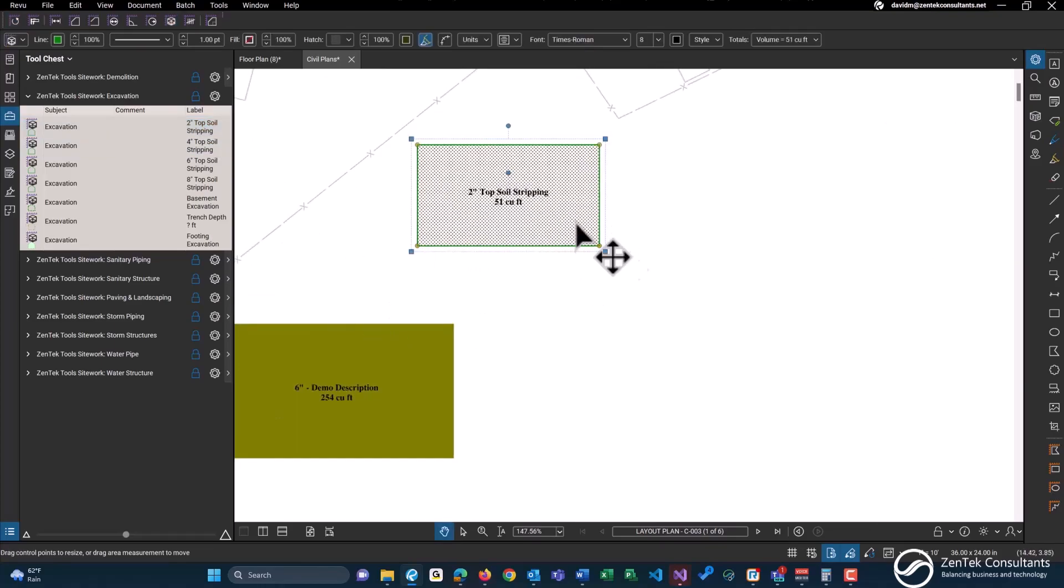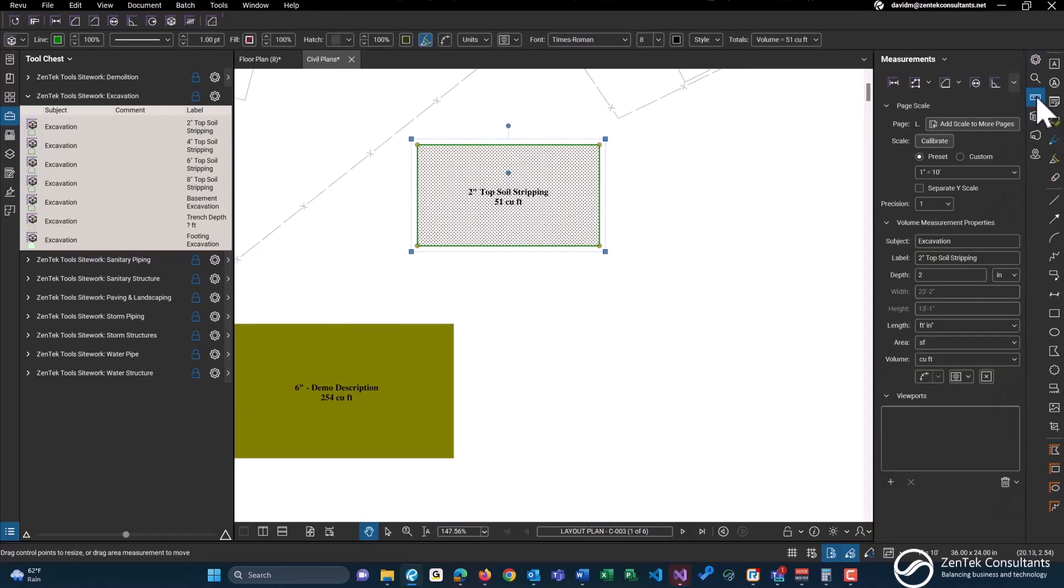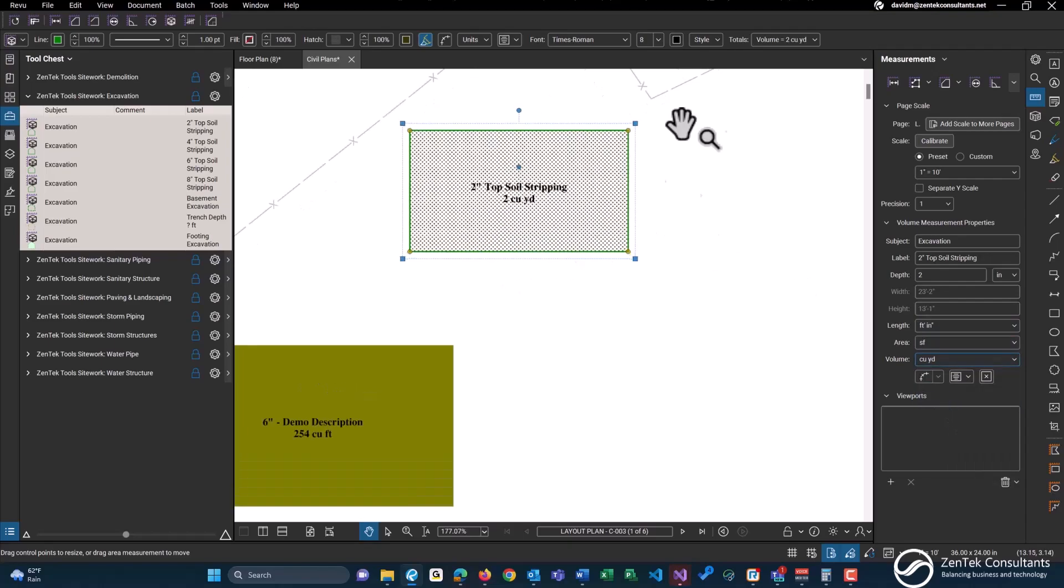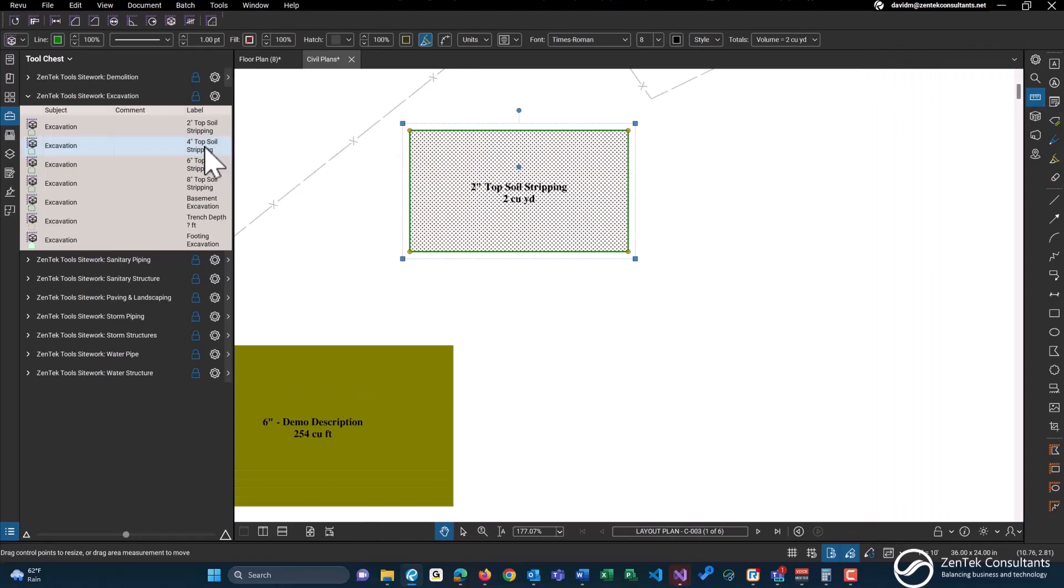As with Bluebeam, you can actually change all of these as well. If you want to change this from cubic feet to cubic yards, you certainly can do that within the measurement properties.